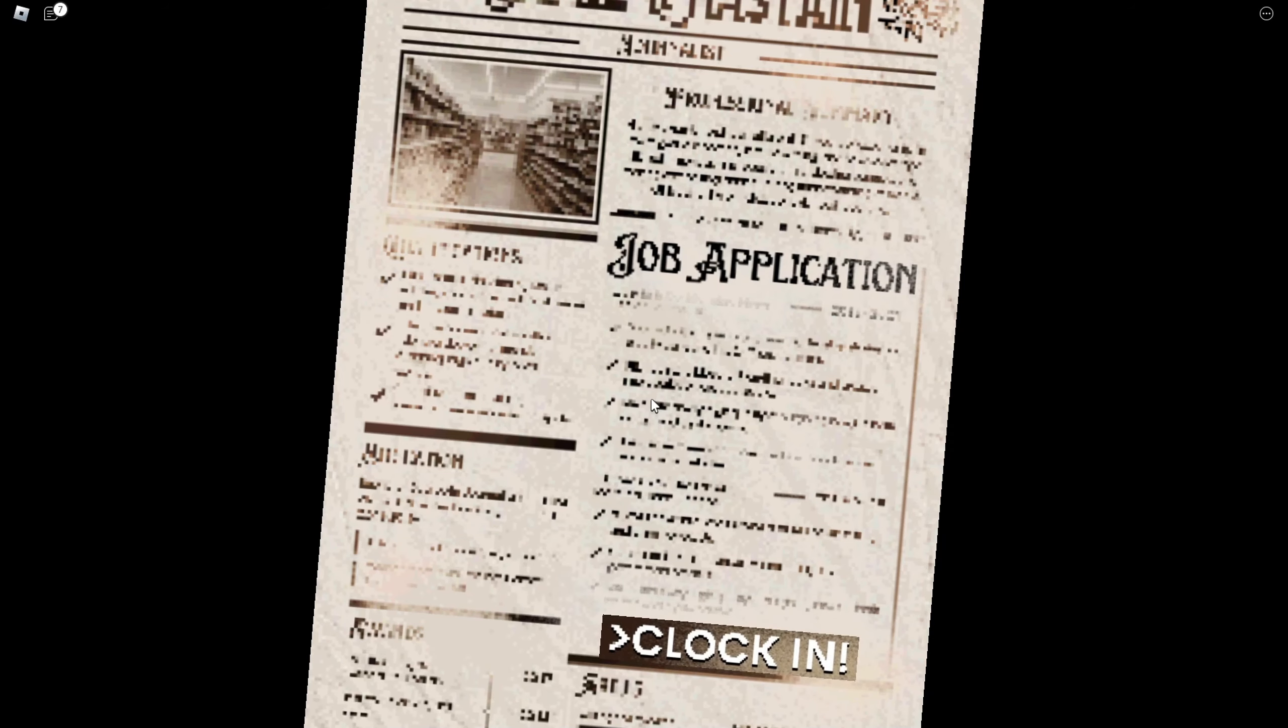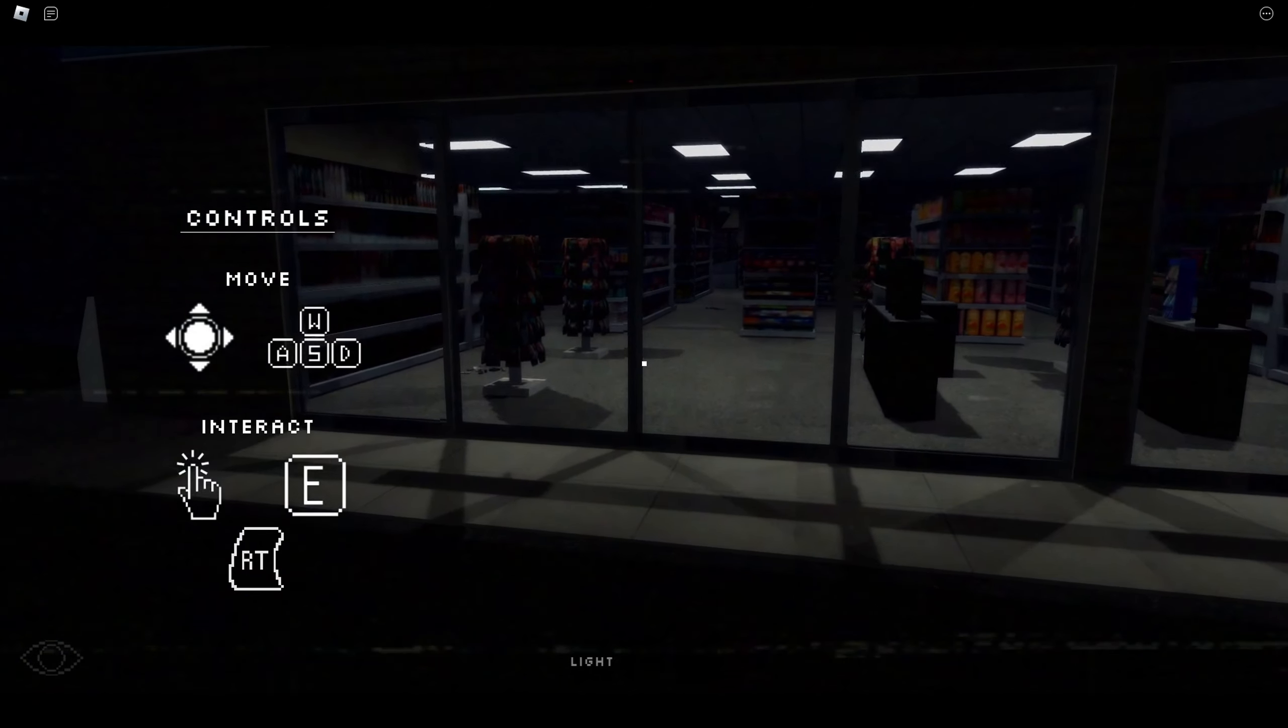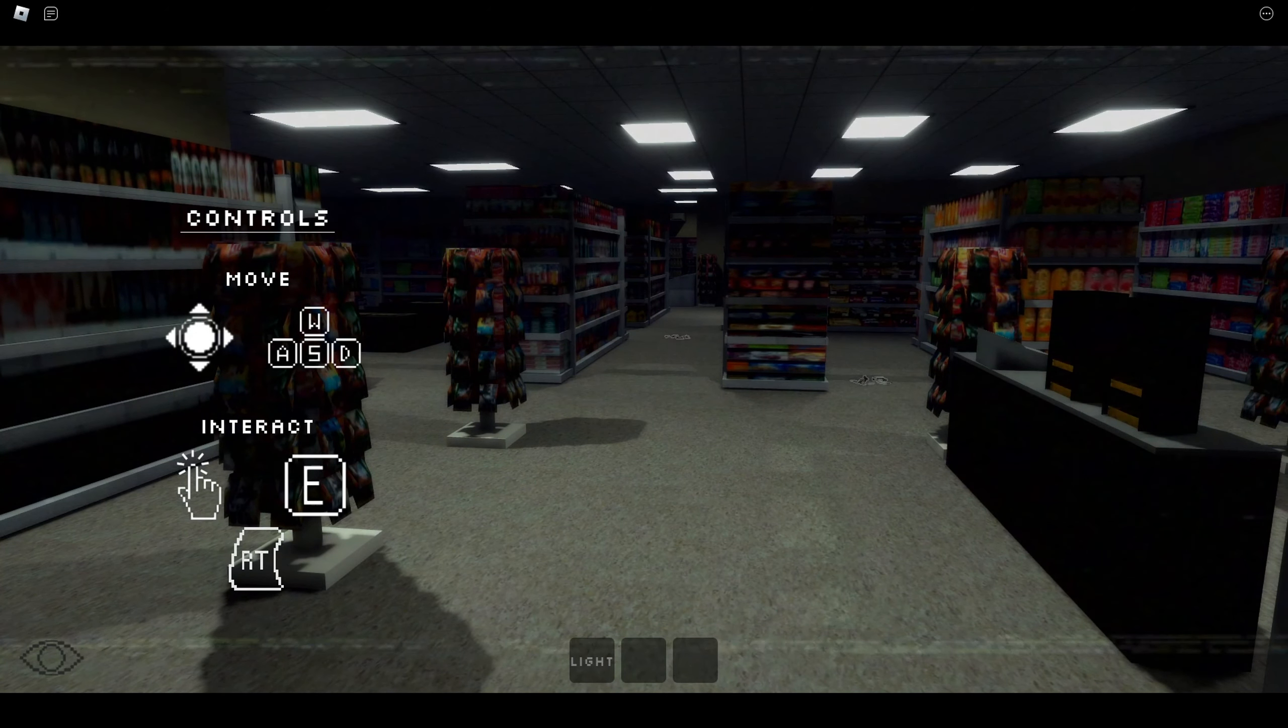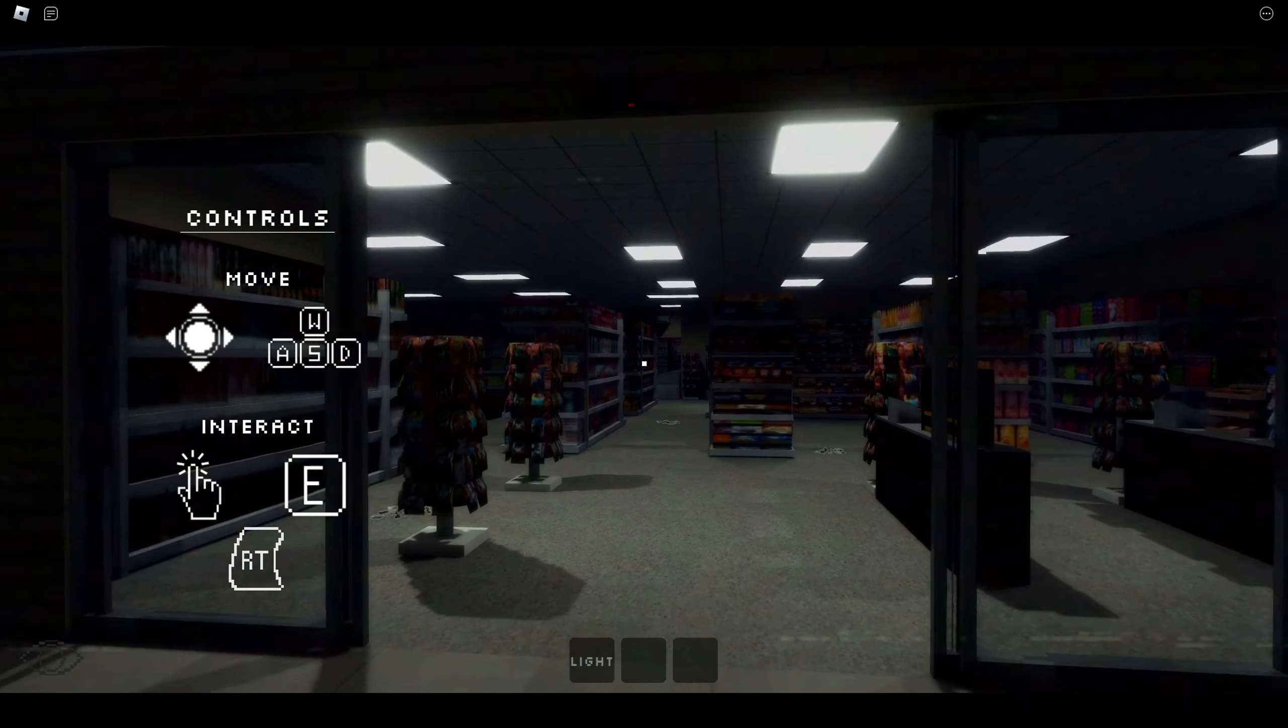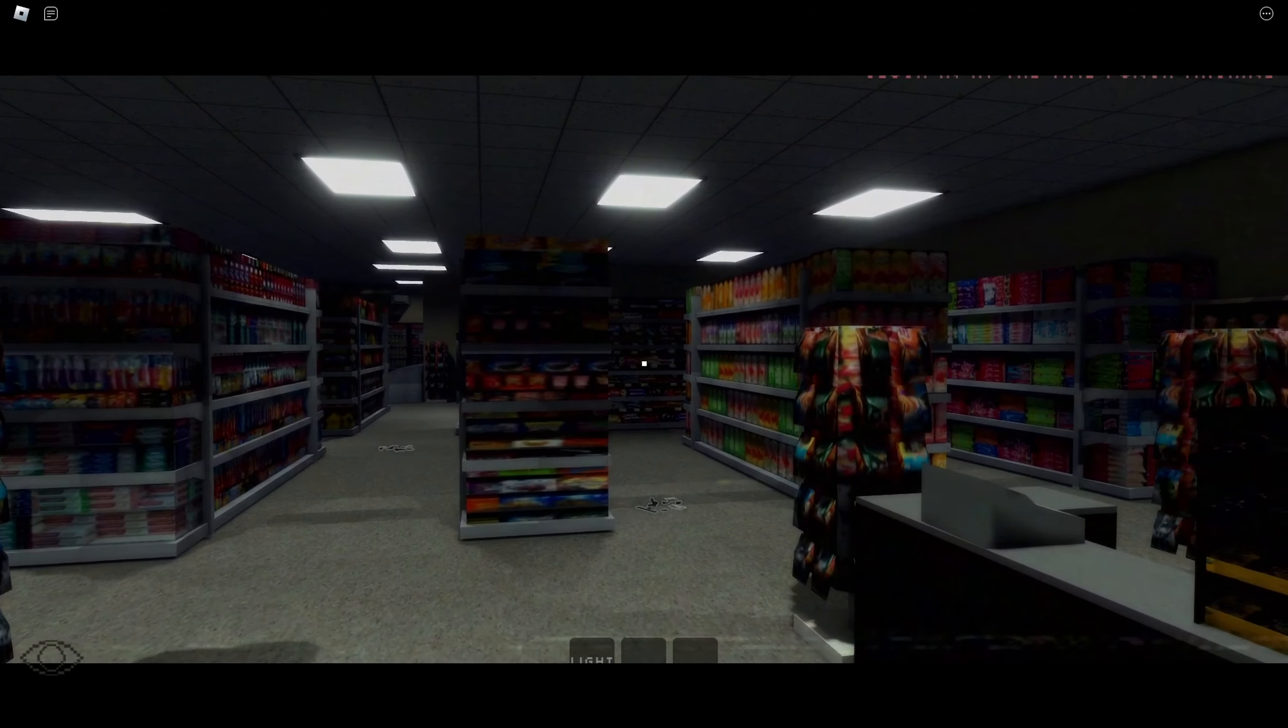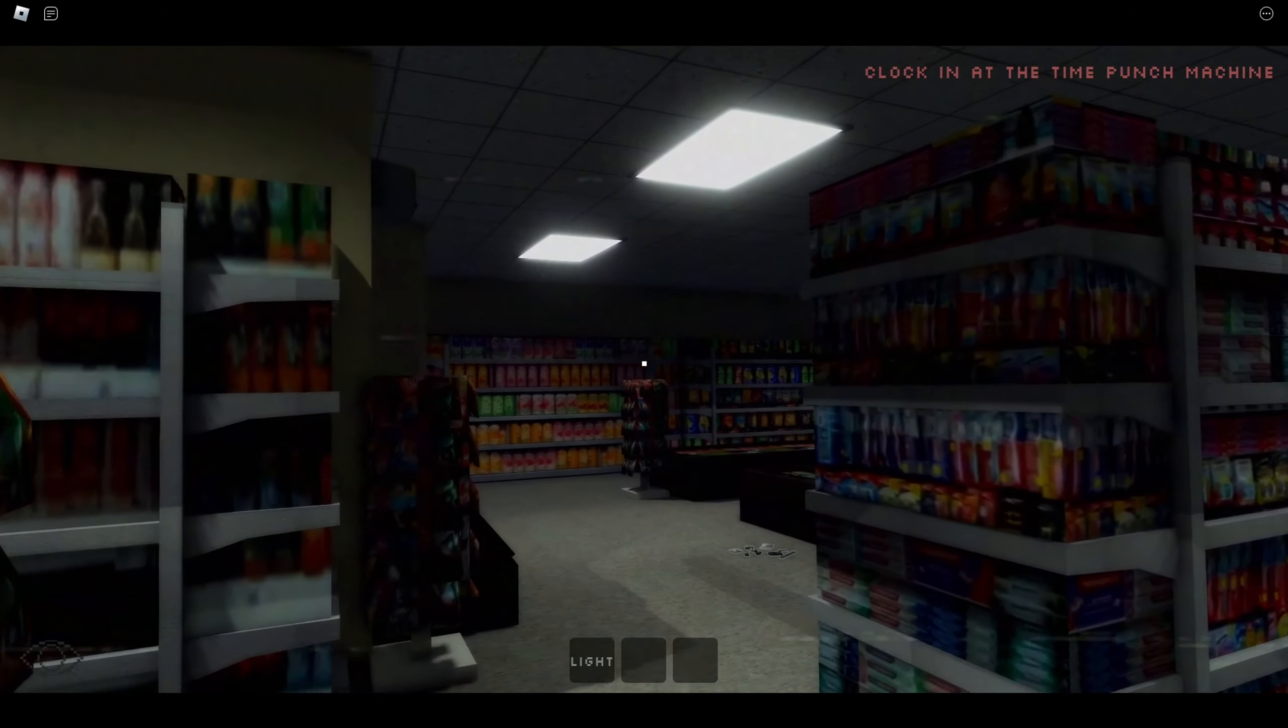That has a lot of controls. Never mind, I'm just stupid. Can you get that off my screen? Clock in at the time punch machine.